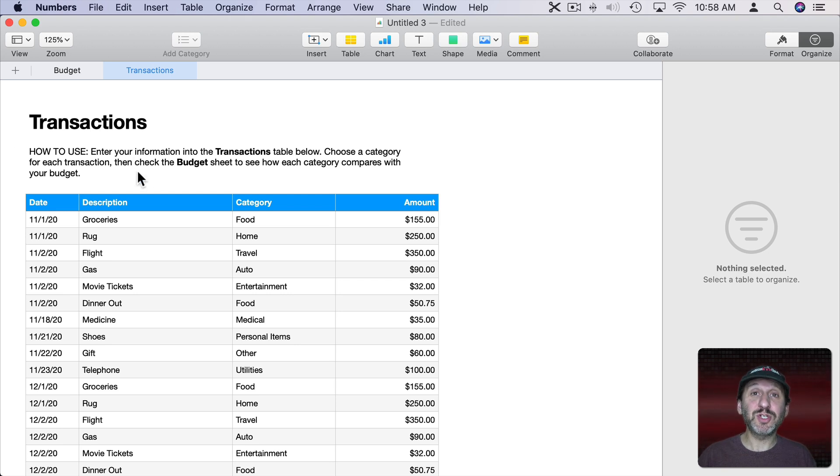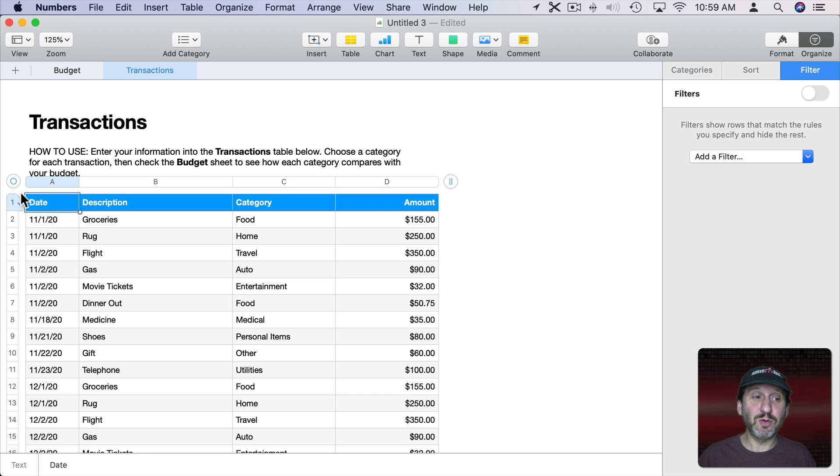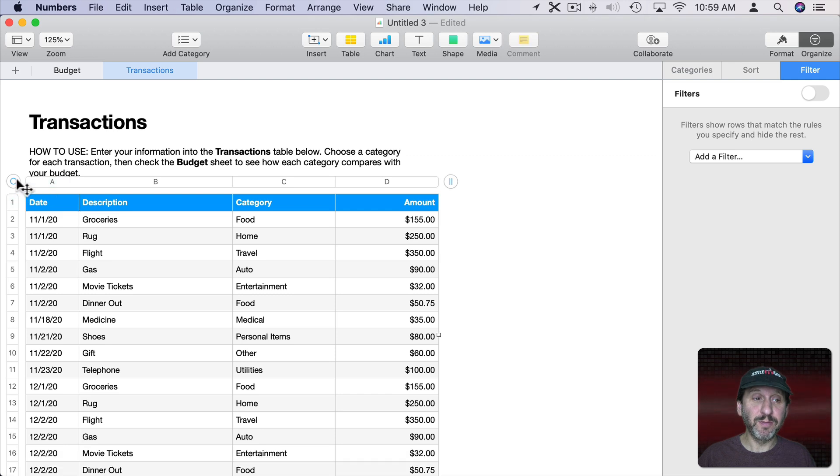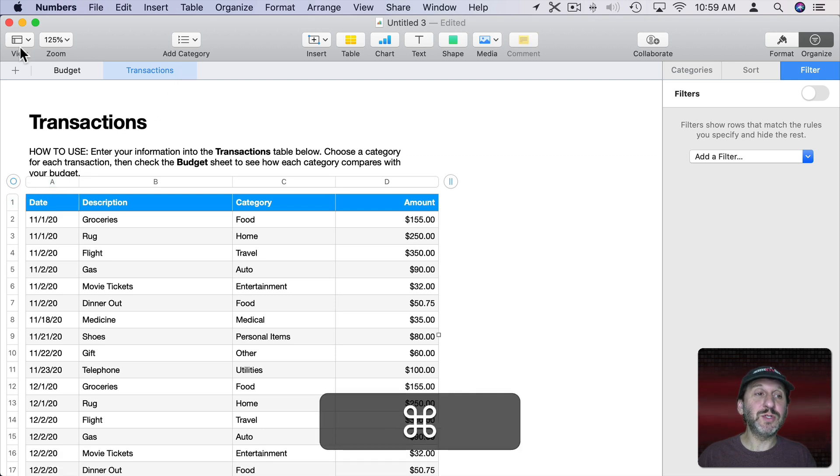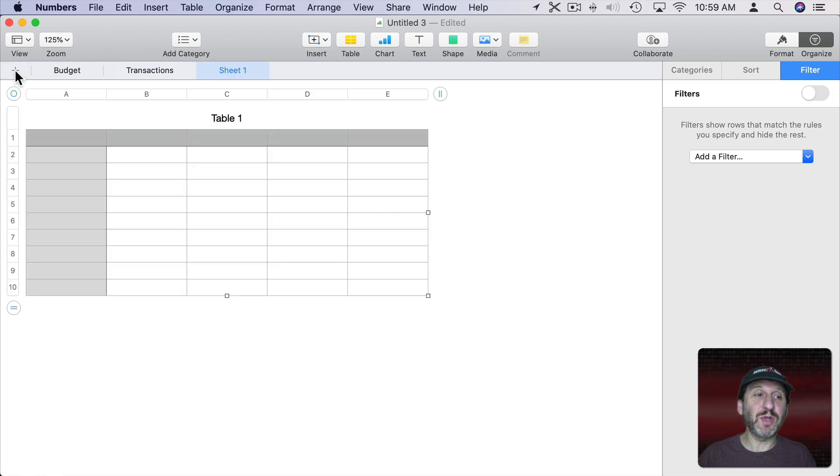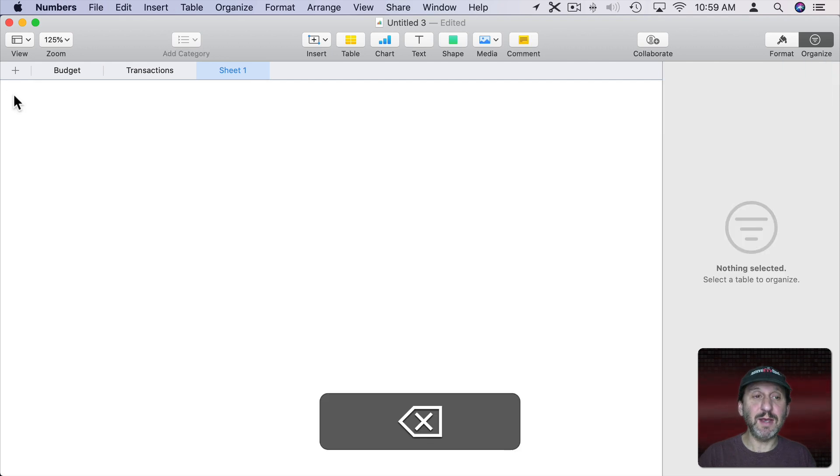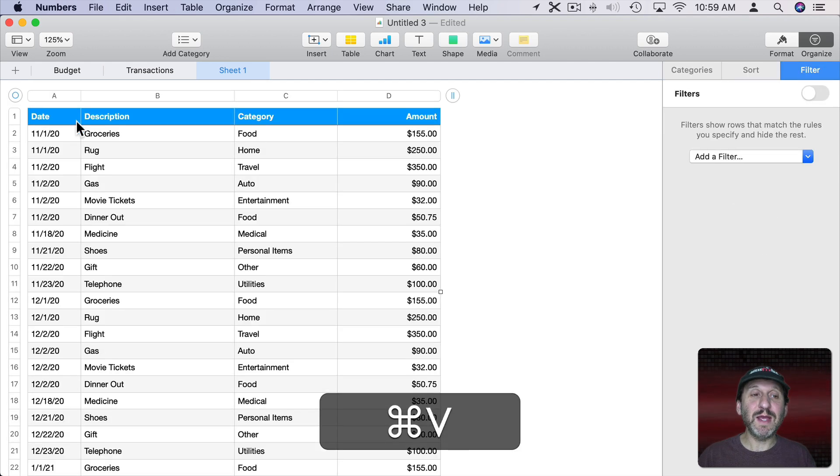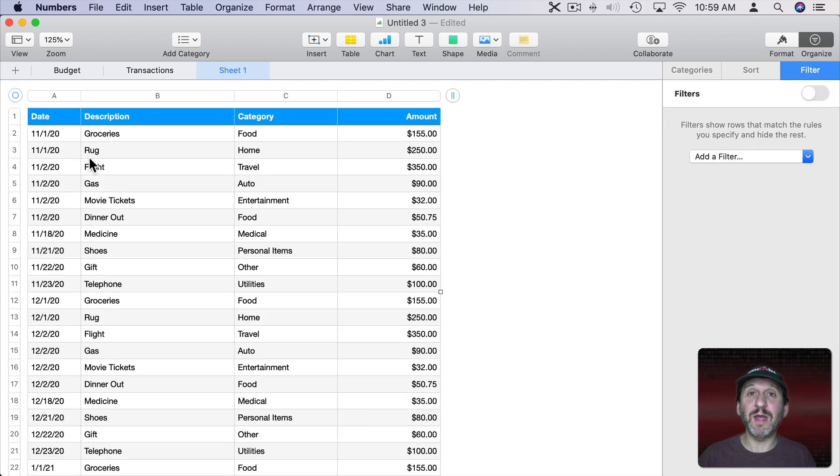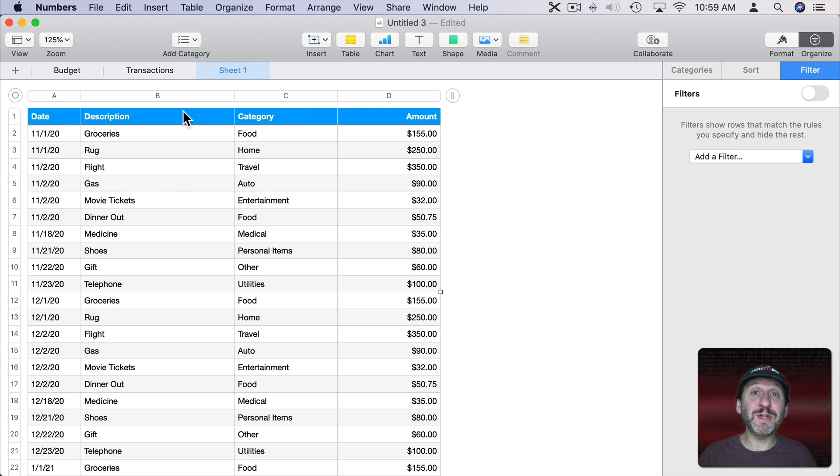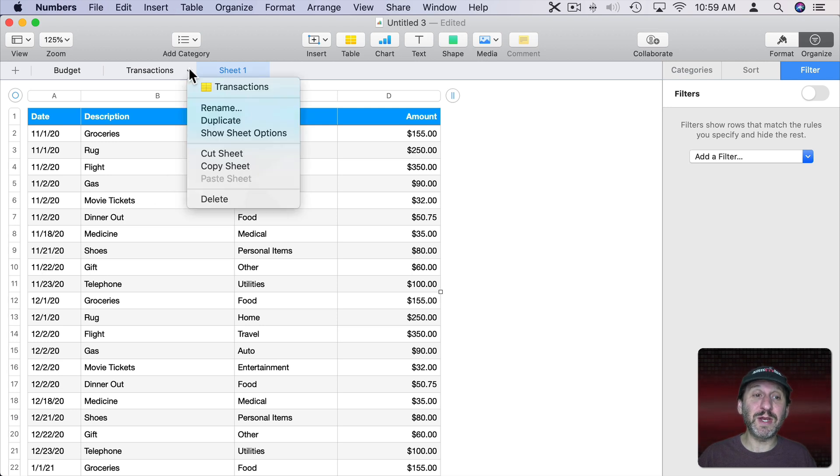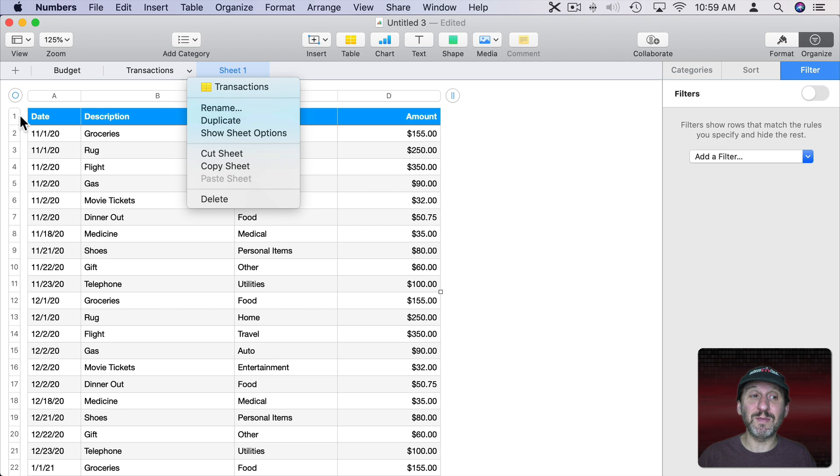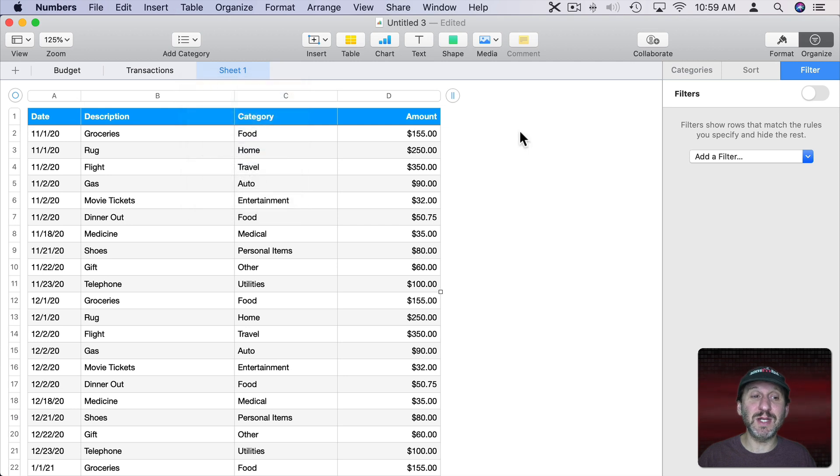So I'm going to select this whole table here and Copy it. Then I'm going to go and hit the Plus button here to create a new sheet. Let's delete this table here. Paste in a copy of that previous table. Since that was the only table on that sheet I could have actually gone here and just hit Duplicate to actually make a copy of that sheet.